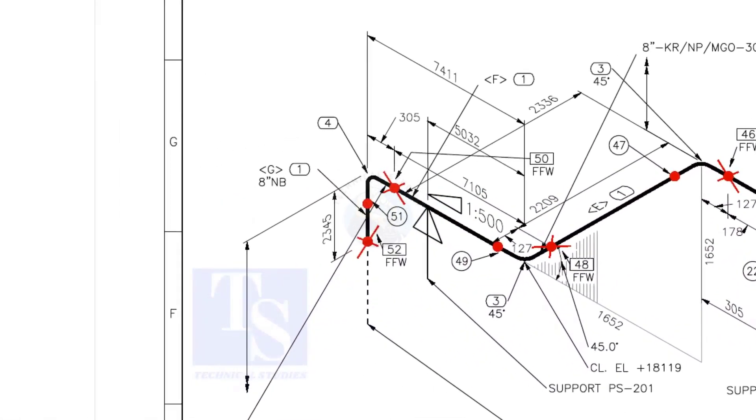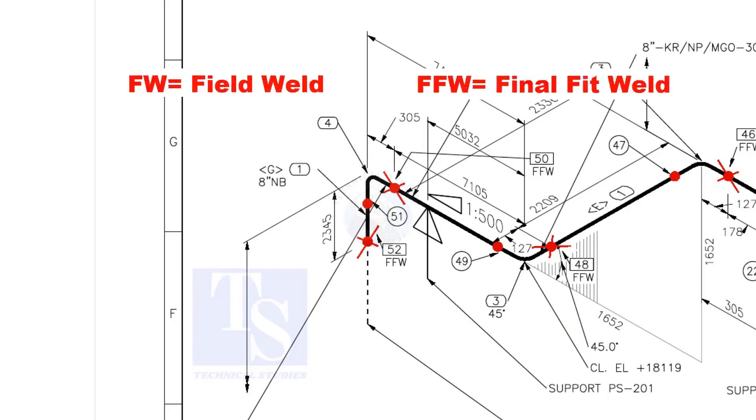In the drawing, you can see the terms like FW and FFW, what is this? FW stands for Field Weld. FFW means Final Fit Weld.